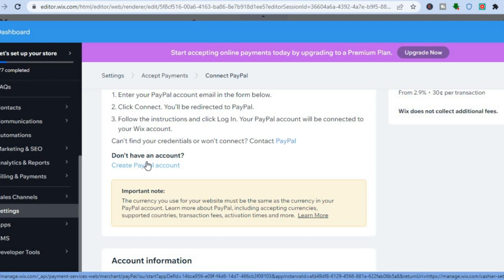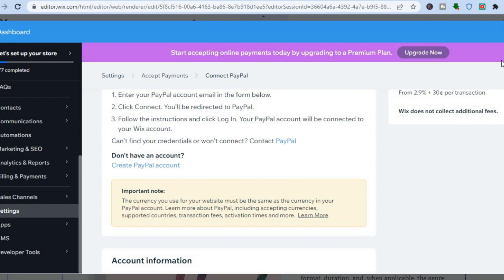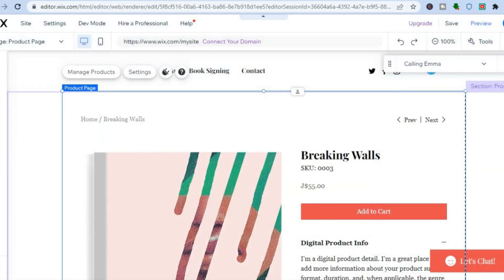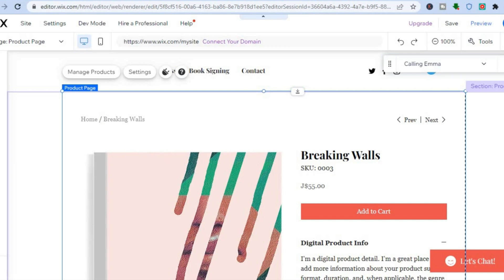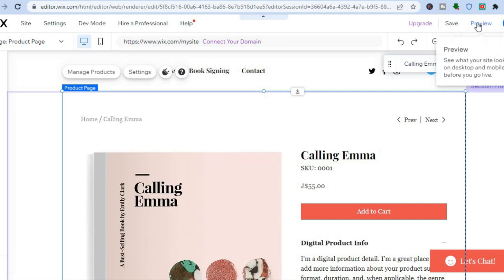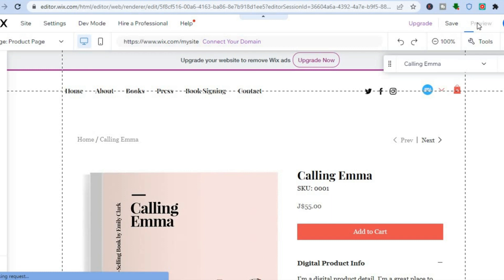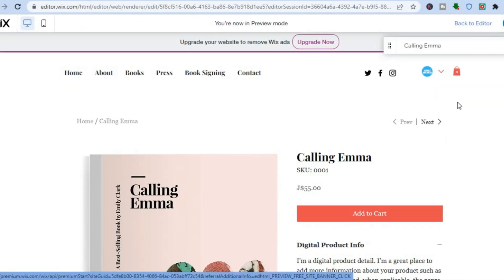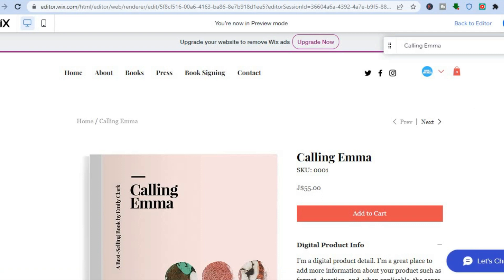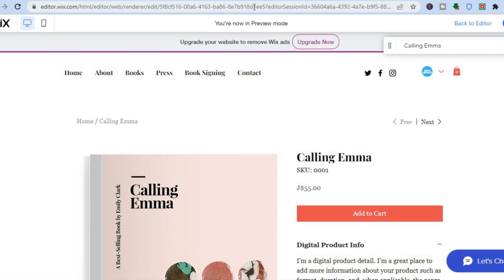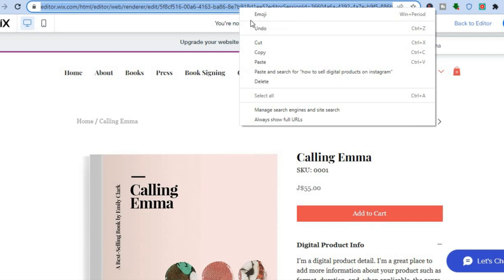So now once someone visits your website, they will be able to pay through PayPal. After you have added your products, all you'll need to do is tap on 'publish' in the top right-hand corner. Let me tap on 'preview' first so that you can see how it looks once the website is live. This is how the website looks right here. All you would need to do is simply tap on publish. Once you have tapped on publish, tap on the URL at the top and copy it.